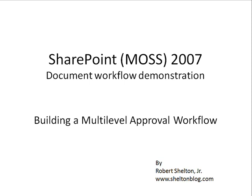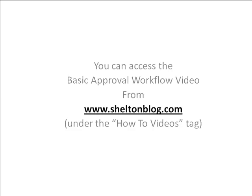This video will show you how to build a multi-level approval workflow for SharePoint 2007 using Visual Studio. This example is built off of the basic approval workflow which you can access from my blog under the how-tos video tag.